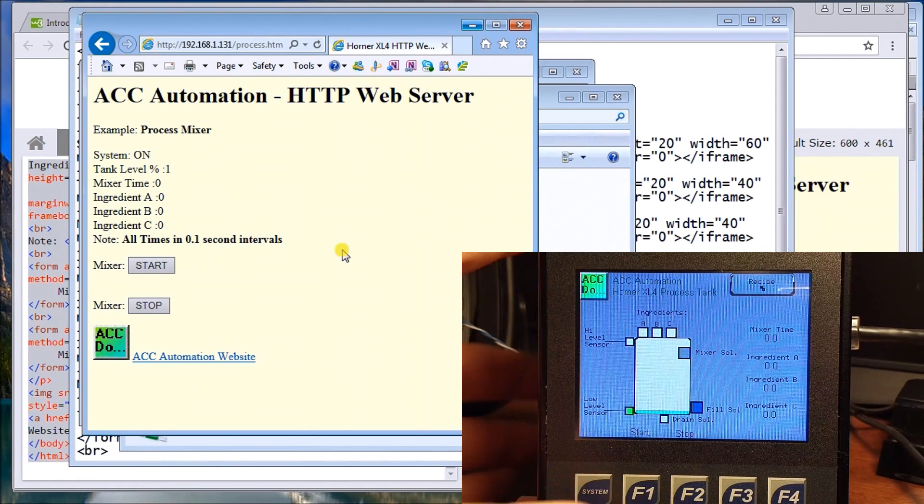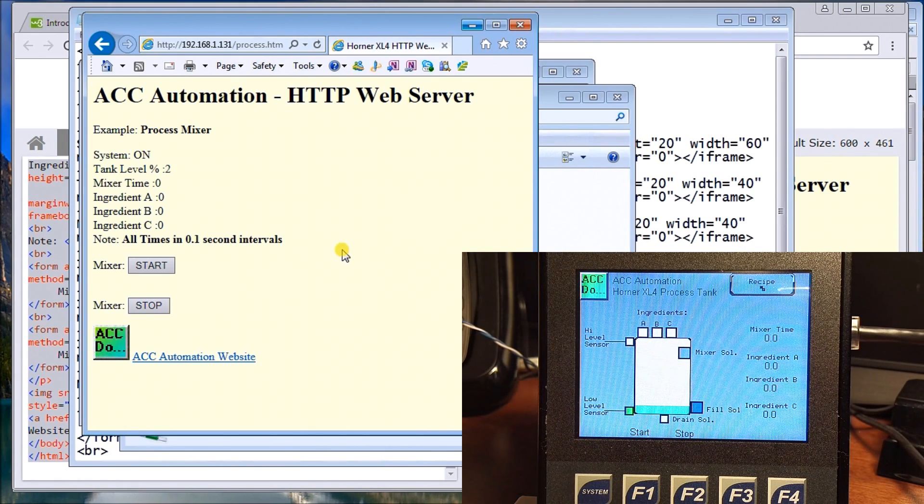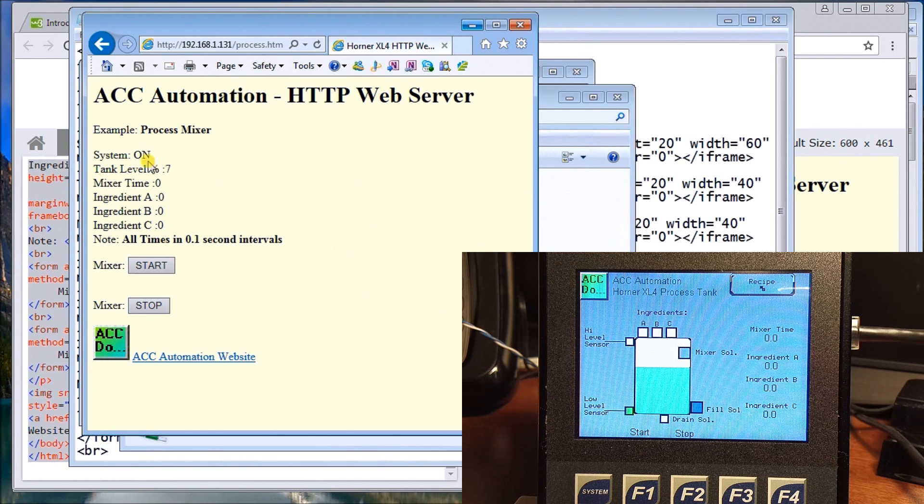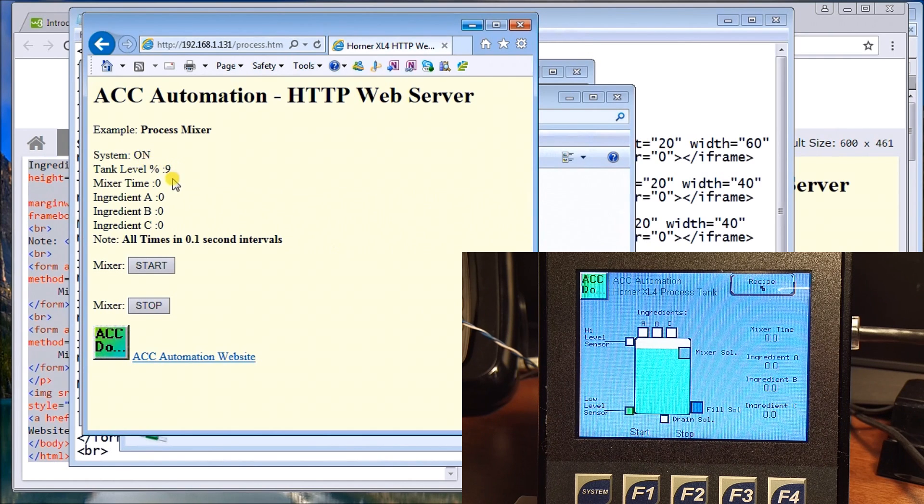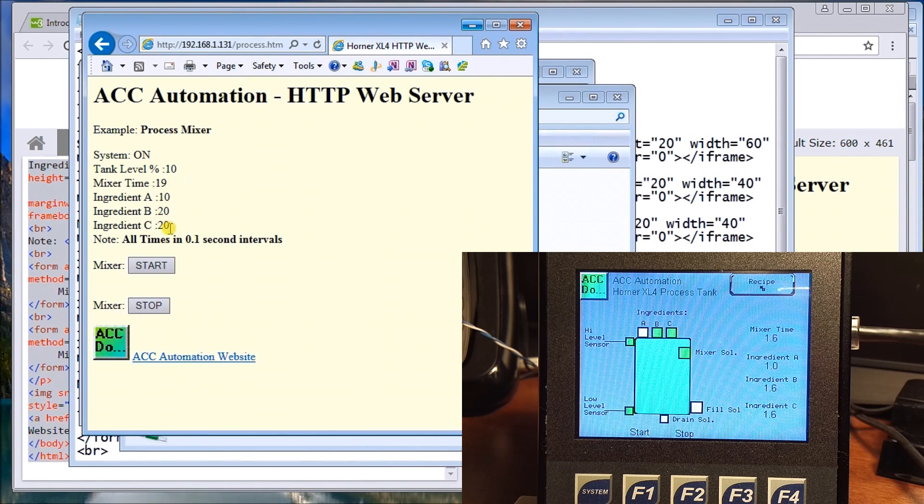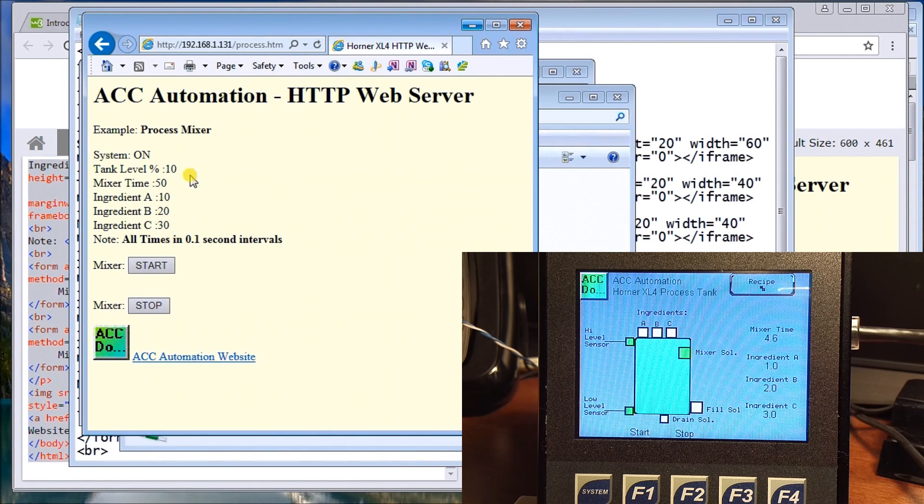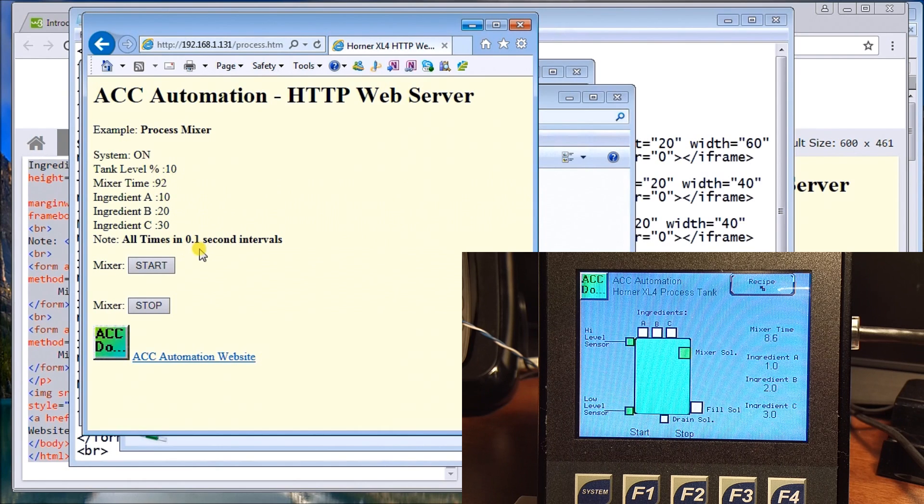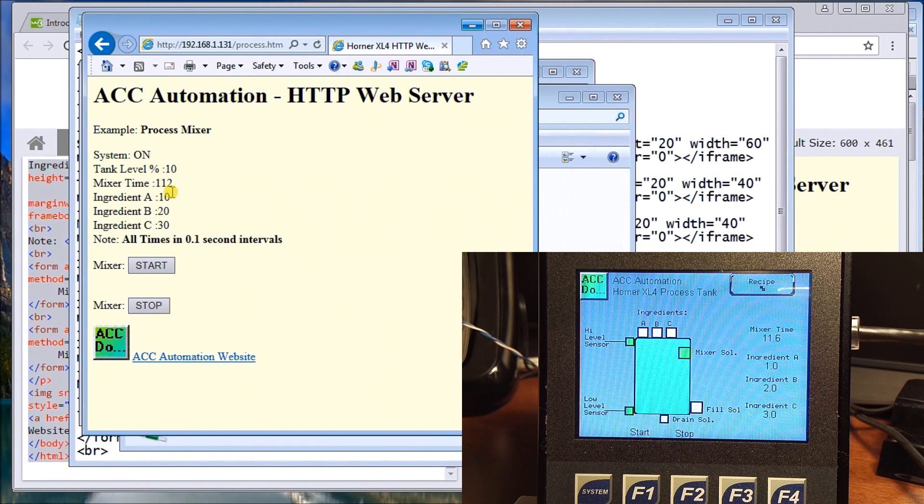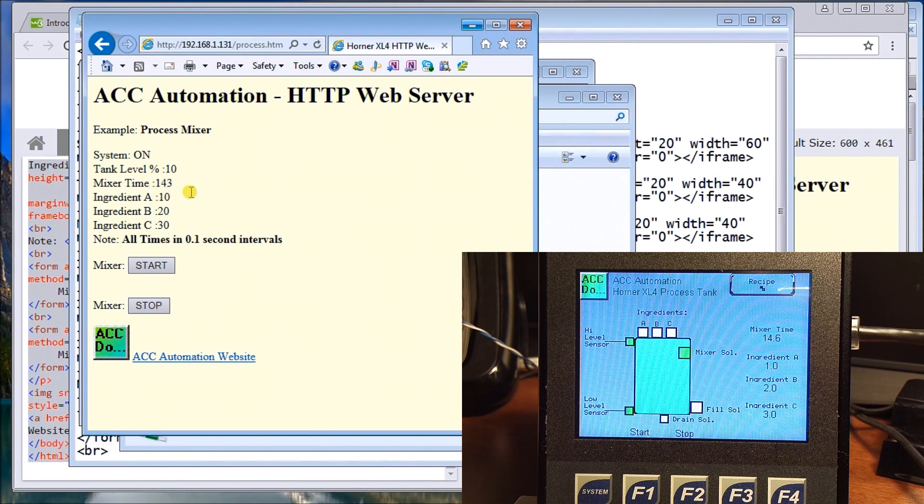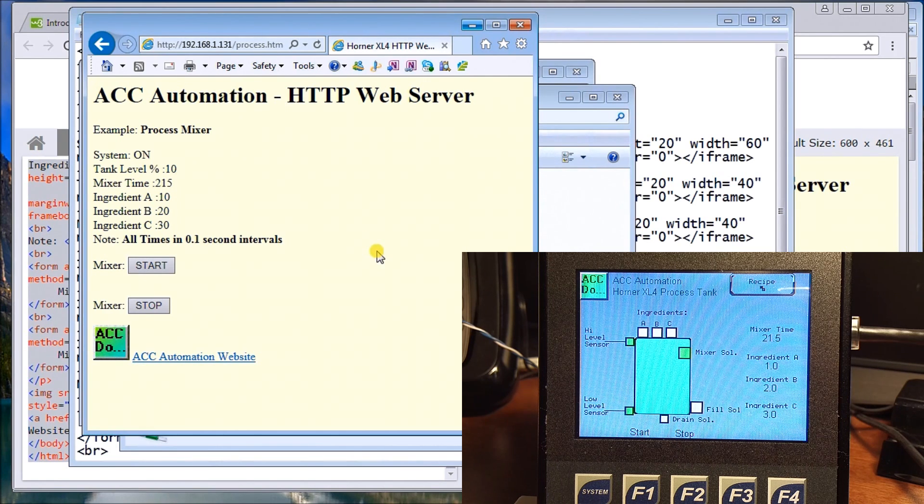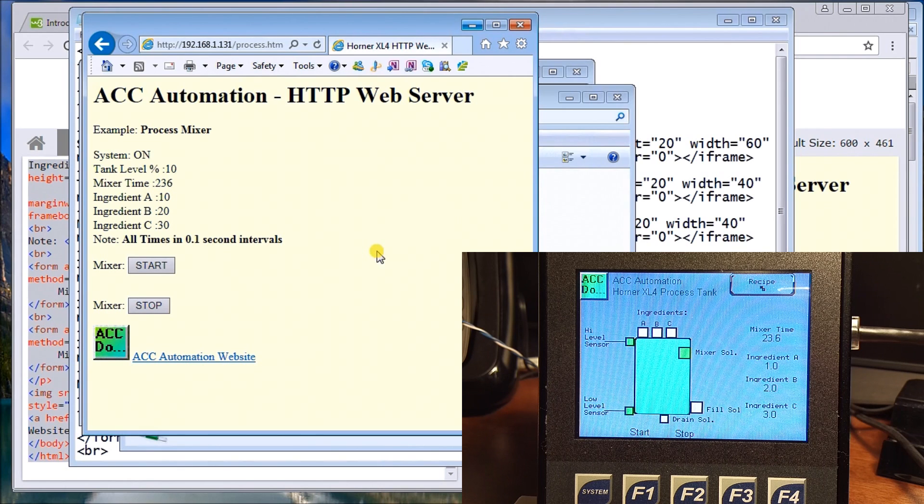If we hit F1 on our screen, we can see our tank filling up. We can also see that our information on our site is actually, system's on and we're actually filling the tank. We'll also see everything else running, our ingredients being added, our mixer time, and everything's in on the display here. 0.1 seconds so 10.2 is actually right now. As it runs up we can actually see that display, and that's ideally what the web server is, to actually display information that's in that controller that you want out.